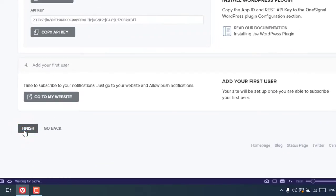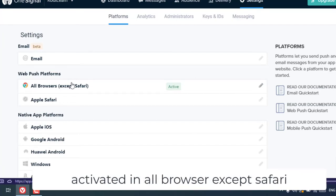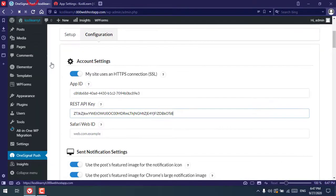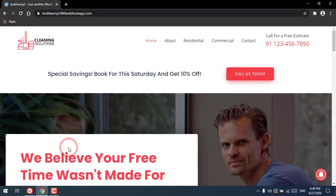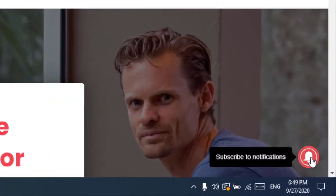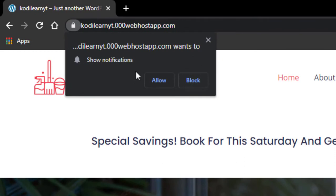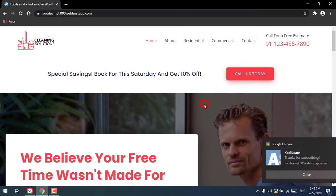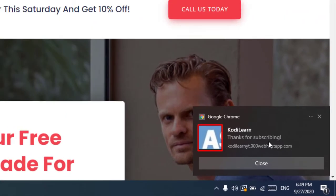Click Finish. As you can see, the web push platform is now activated in all browsers except Safari — we'll cover Safari shortly. Click Save, then go back to your website. You'll see a subscribe icon prompting users to subscribe to notifications. When you click it, the native browser prompt appears. Click Allow, and the notification is now activated. A confirmation notification appears with the icon saying 'Thanks for subscribing.'